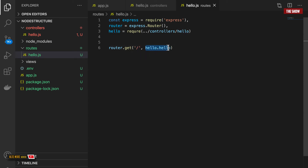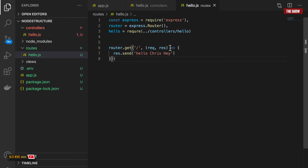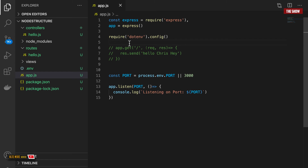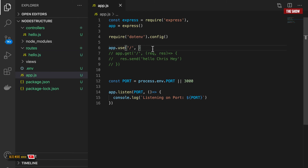So it's the same thing we had before: when someone goes to the slash route we call the hello.hello function, which is the handler from the controller. Imagine that when it's called, the request and response objects get passed in automatically — that is basically what is happening. Finally I export the router with 'module.exports = router'.